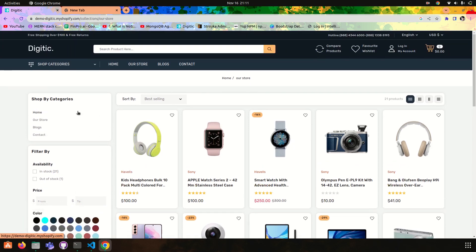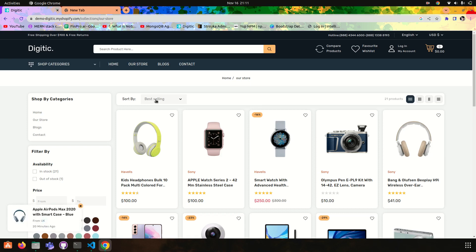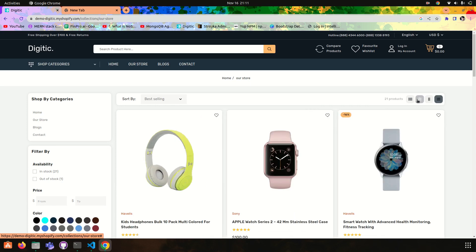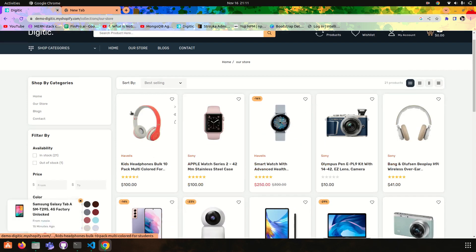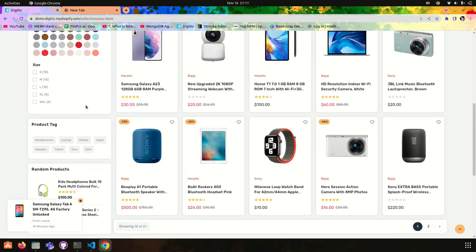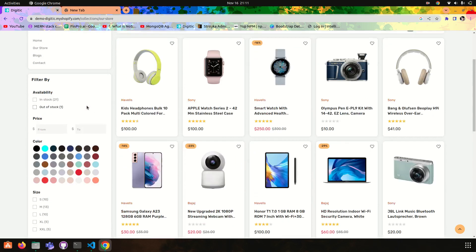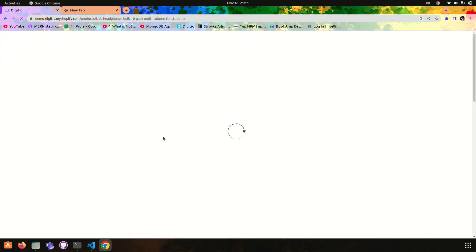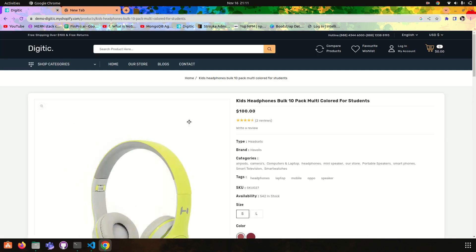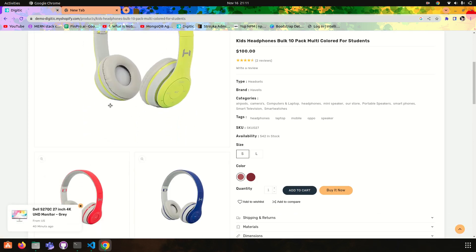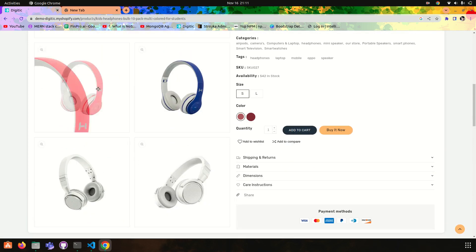In this project we will learn how to apply filters, how we can sort the products, and how we can make this rating system. And then we will create this functionality also — the image zoom functionality.